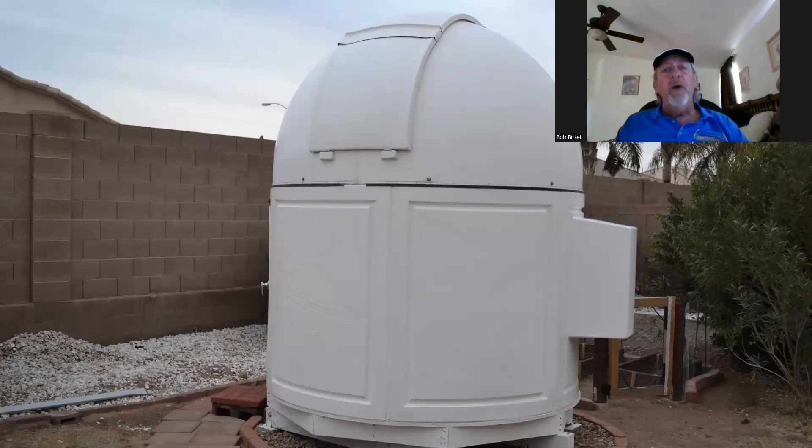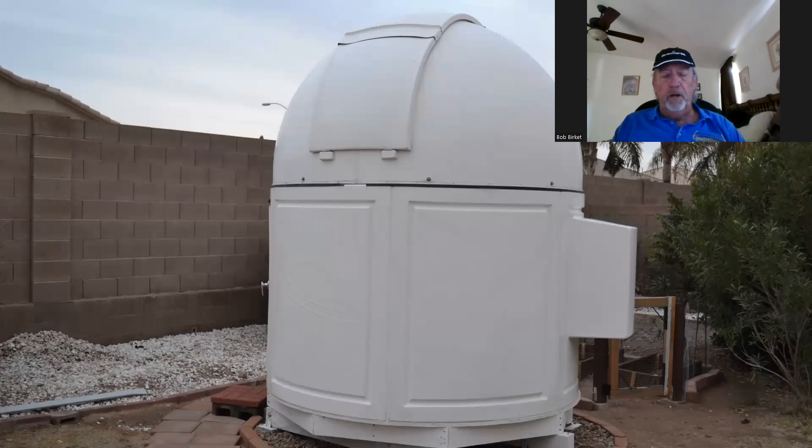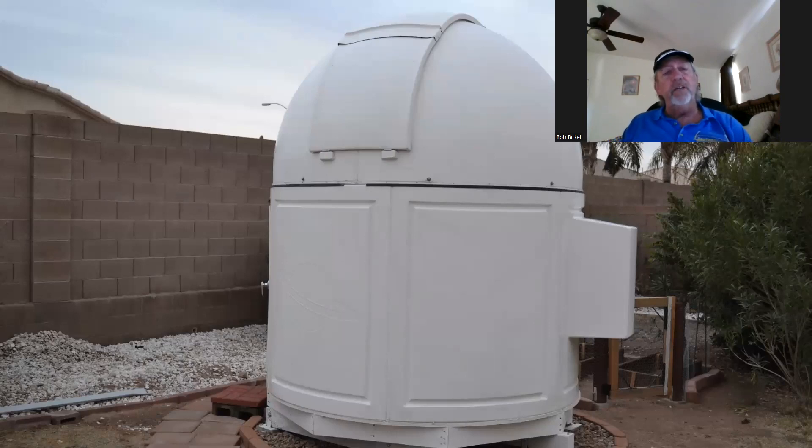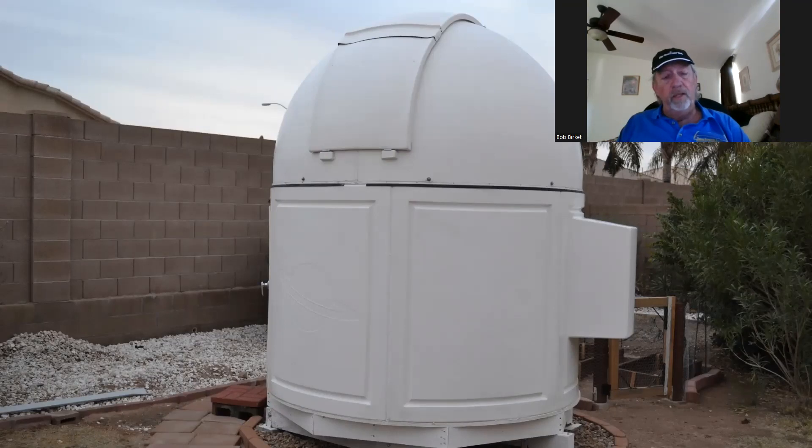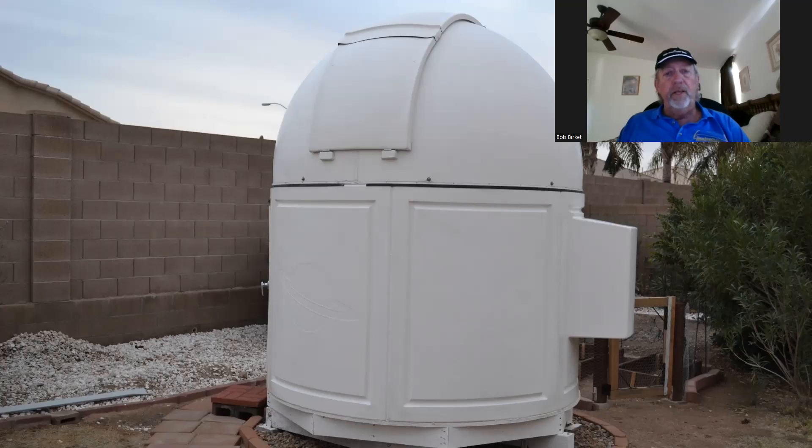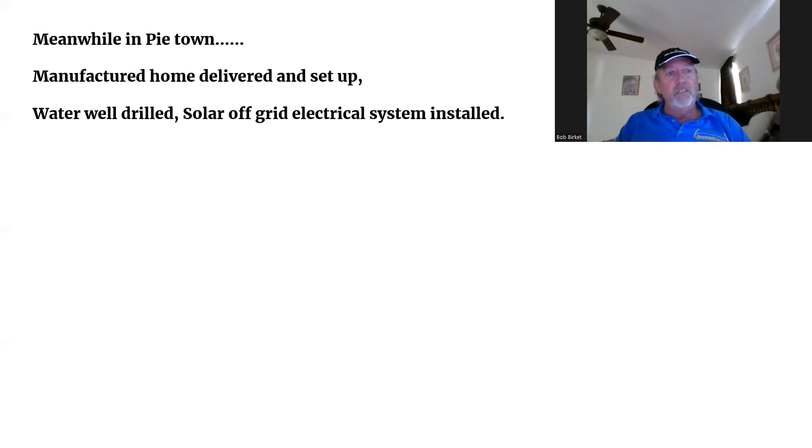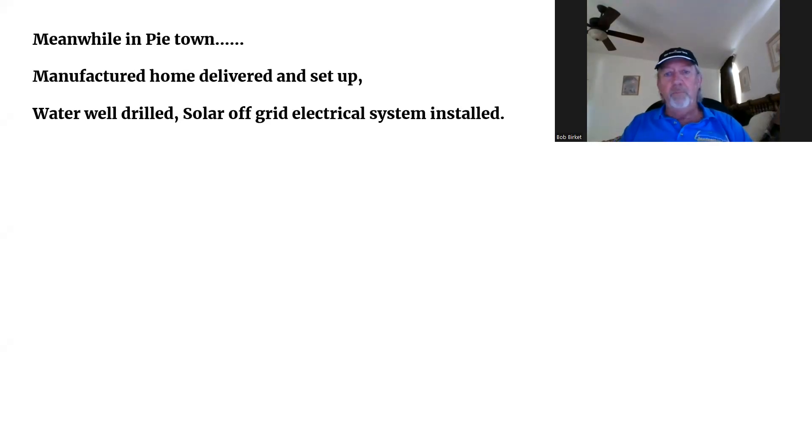In the meantime, we bought property in Pie Town. This was before I retired in 2012. We bought 17 acres here at the present location, and so when I retired from Boeing, we decided we were going to move up here and put this observatory together and call it home. We got a manufactured home delivered and set up.